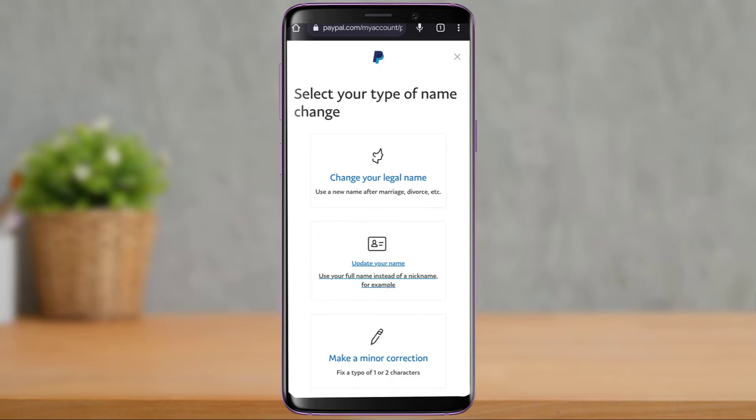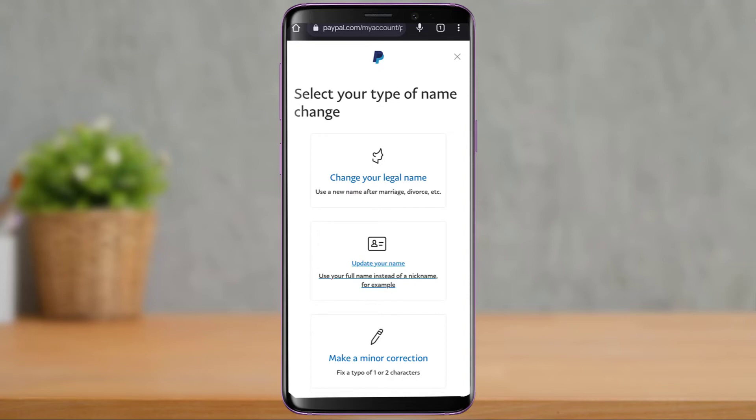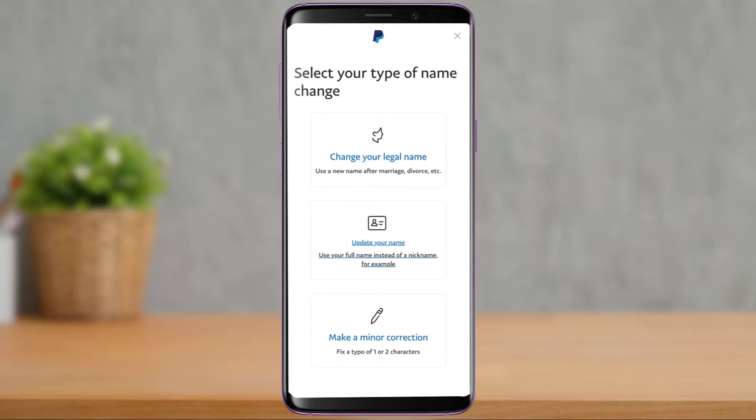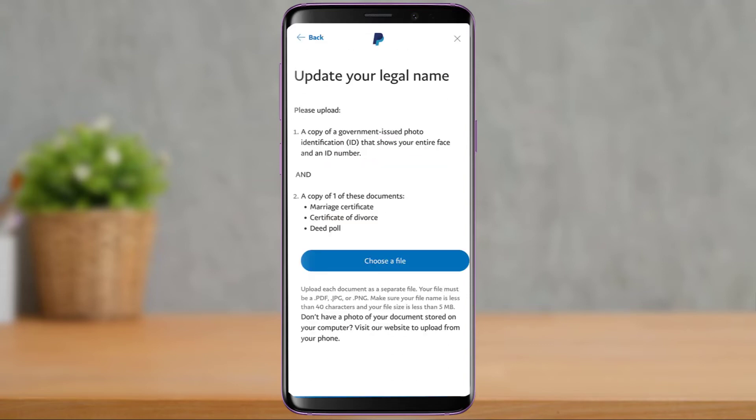As you tap on Change Name, it says 'Select your type of name change.' You have been given three options. The first option is to change your legal name — use a new name after marriage, divorce, etc. The second is to update your name — use your full name instead of a nickname, for example. The third is to make a minor correction — fix a typo of one or two characters.